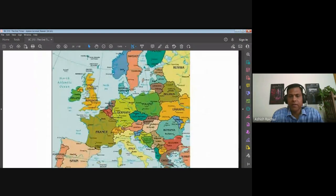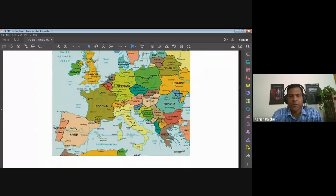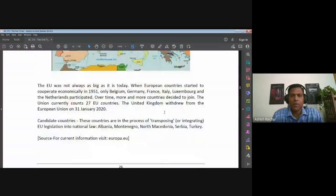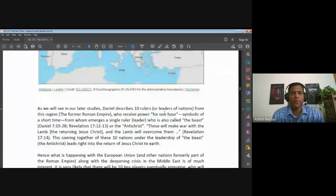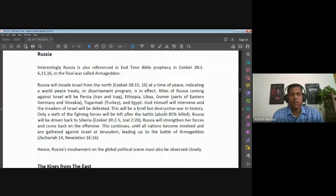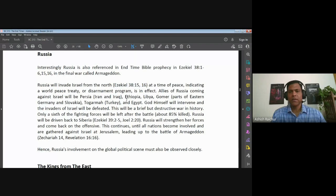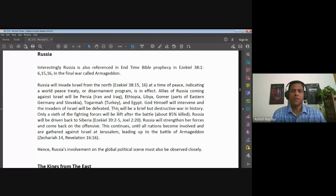The countries today that are part of the European Union — the region around the Mediterranean — are something we would look at. Russia, again, is important, referred to in Ezekiel chapter 38, along with Iran, Iraq, Ethiopia, Libya, and Gomer. All of these are mentioned in Ezekiel chapter 38, so these countries are of interest to us. The Kings of the East — we don't know exactly who they are, but most likely pointing to China and other countries aligned with China.